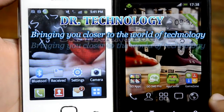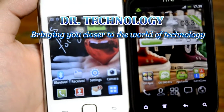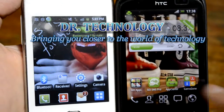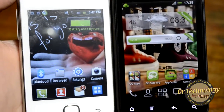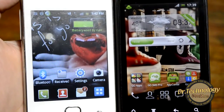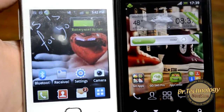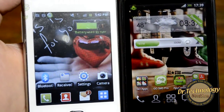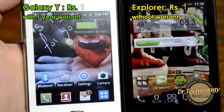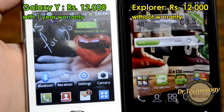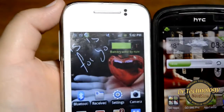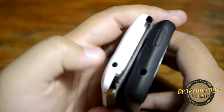Assalamu alaikum, what's happening guys, welcome to Doctor Technology Reviews. Today I have with me the HTC Explorer and the Galaxy Y. These are direct competitors in terms of price and specifications. The HTC Explorer will cost you about 12,000 rupees without warranty, and you can get a Galaxy Y for 12,000 rupees with one year warranty.